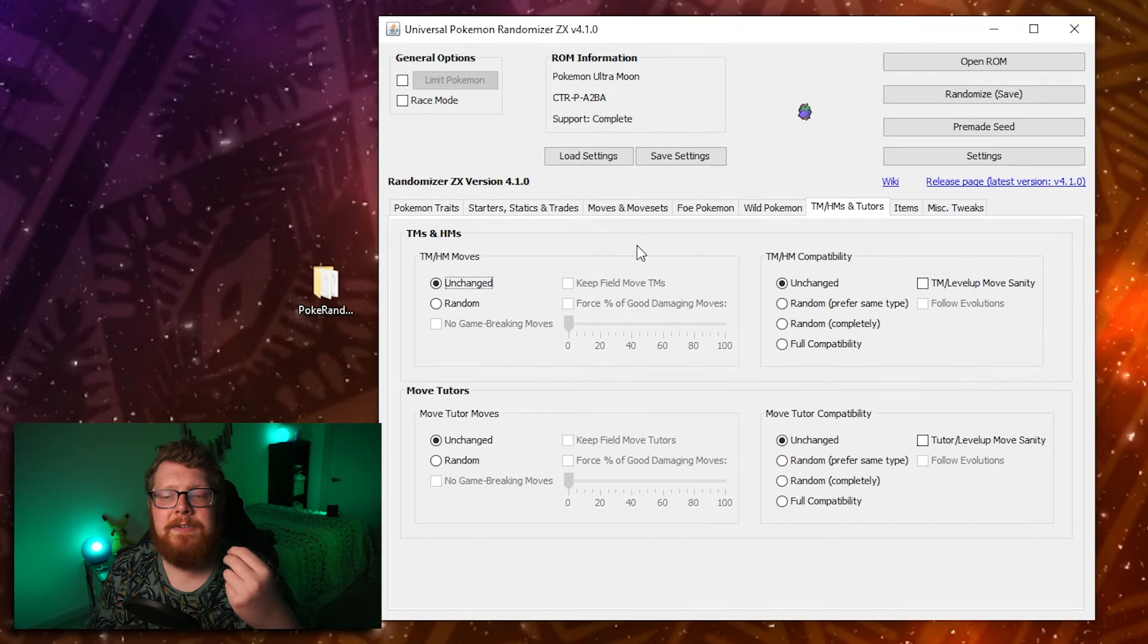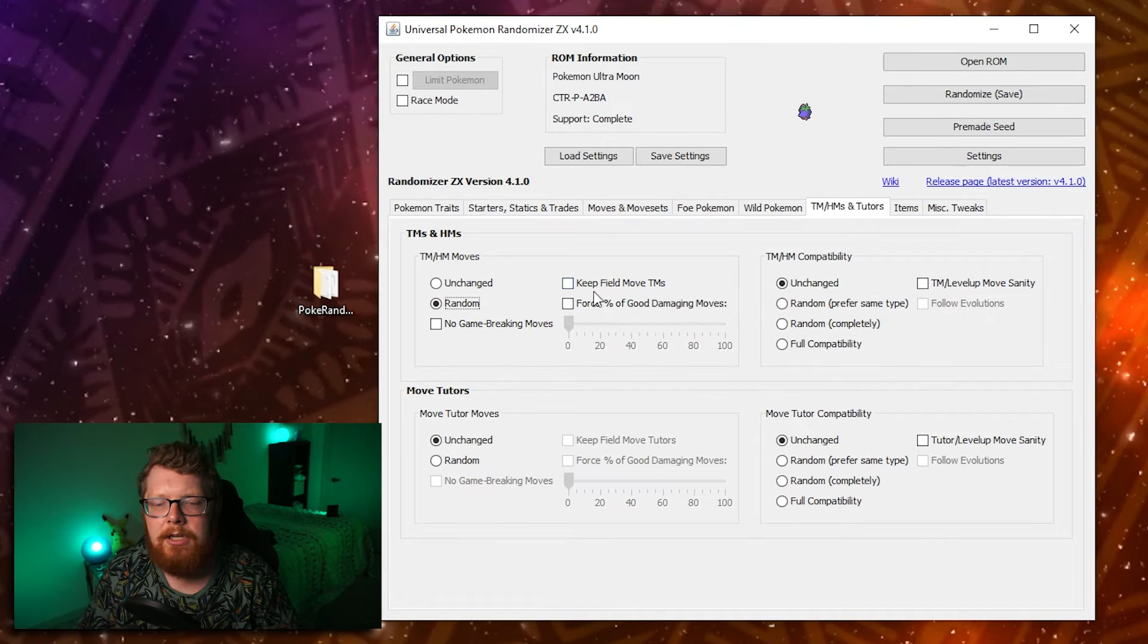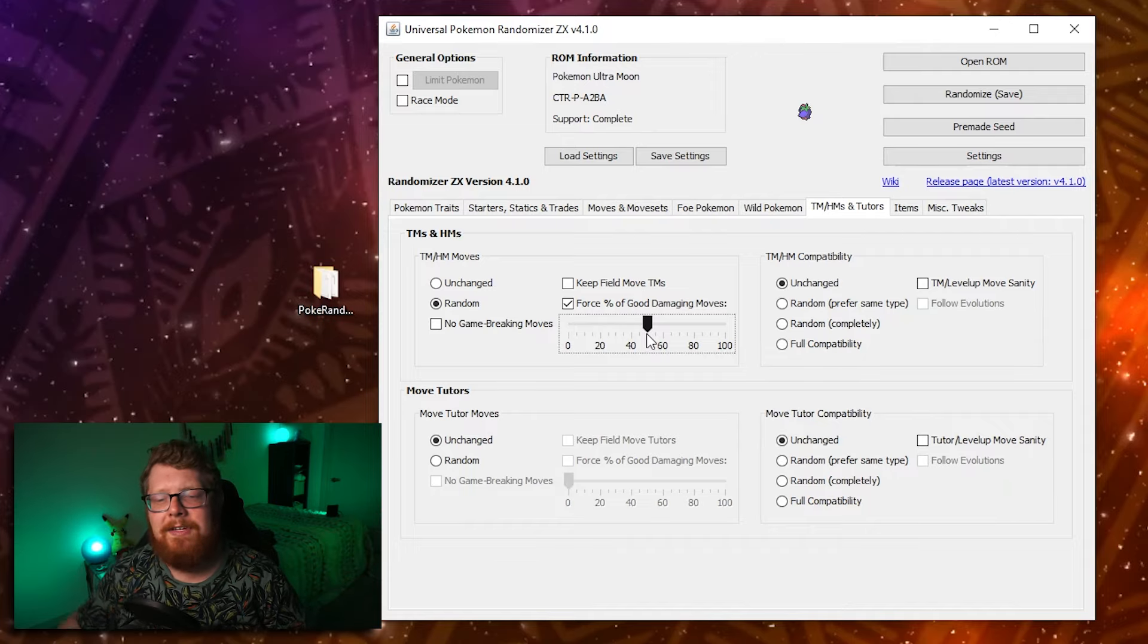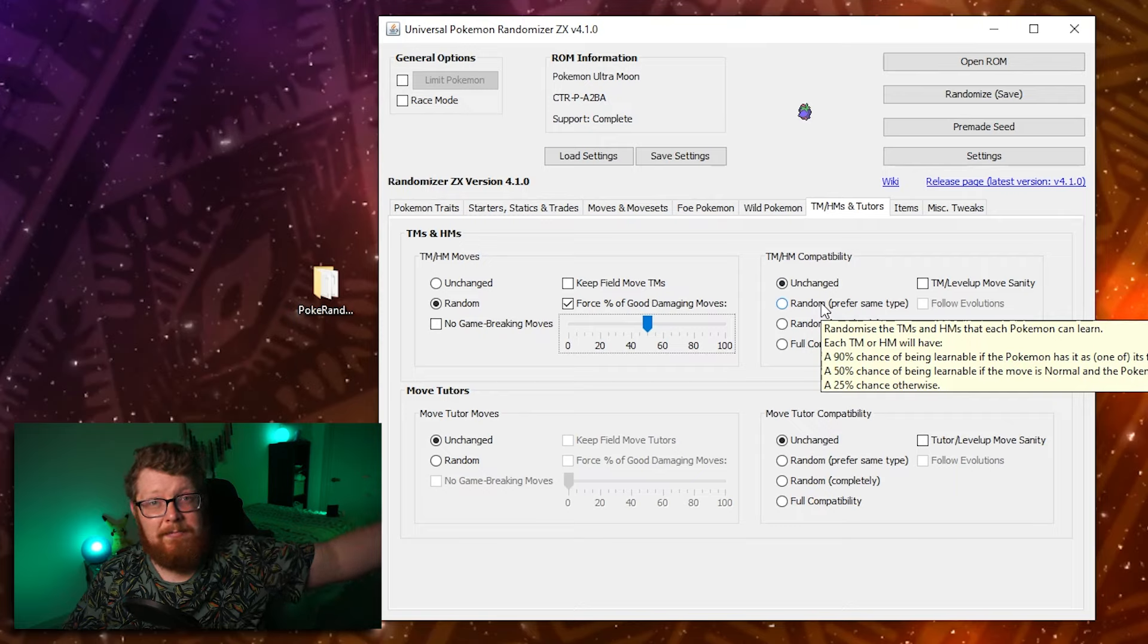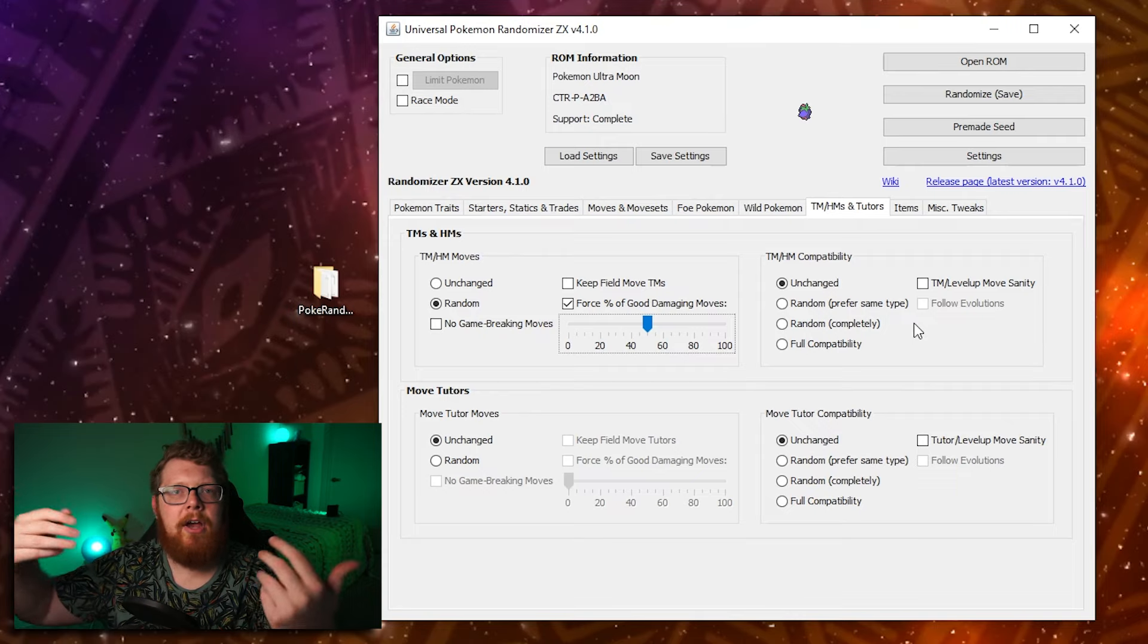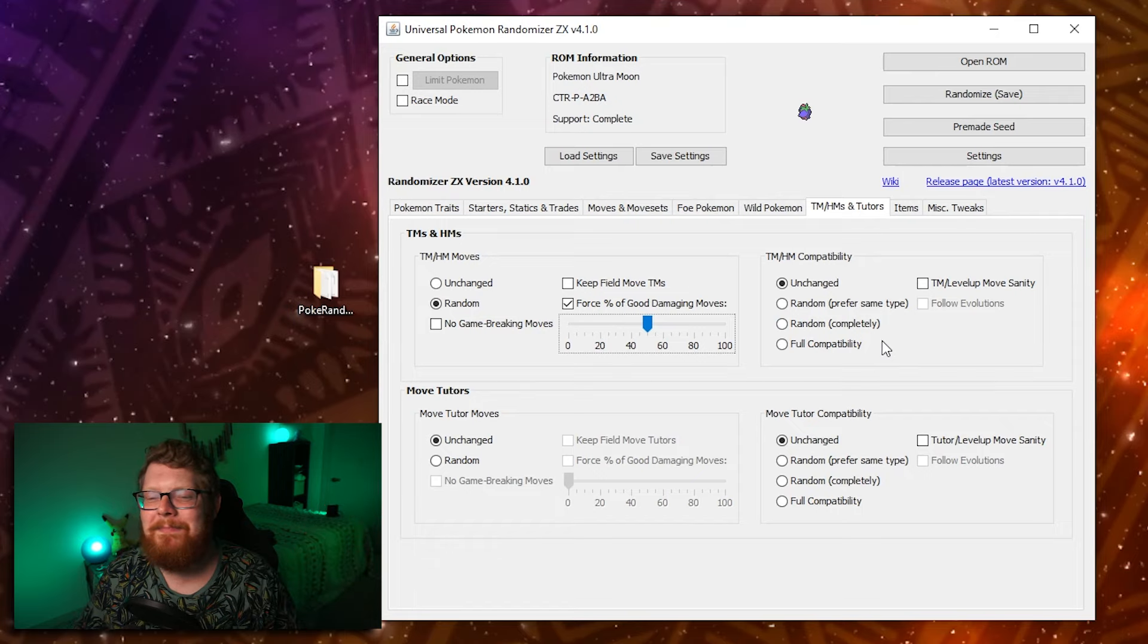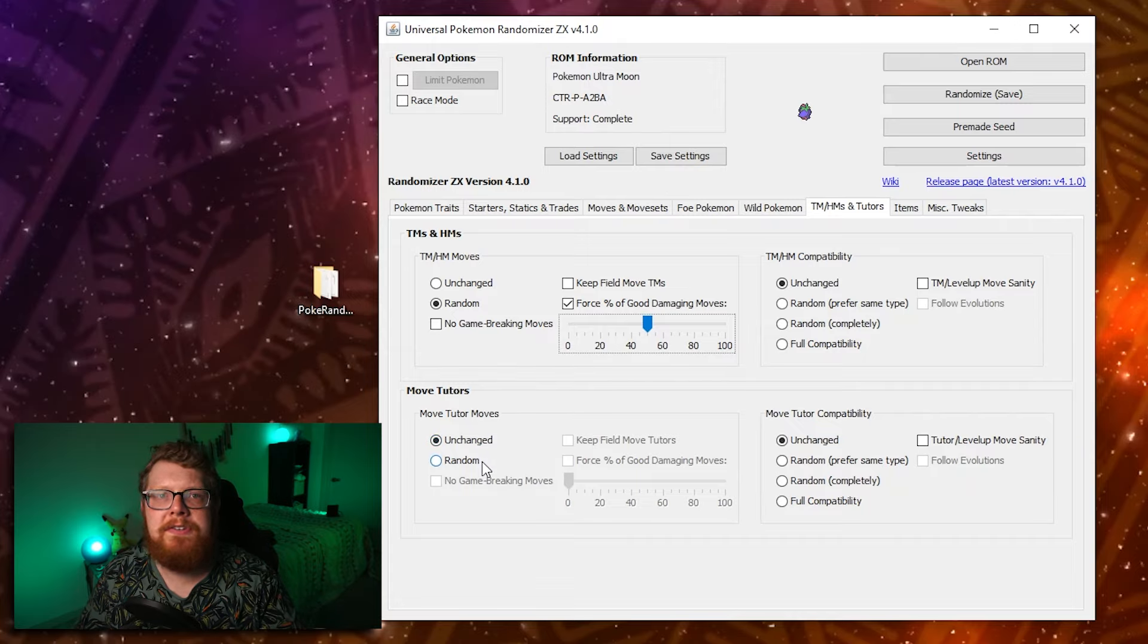The TMs, HMs and tutors tab is exactly what you think. This is where you can randomize all the TMs. You can keep the field move TMs. So things like rock smash when it's not an HM, you can make sure that you can still get that TM to progress through the game when needed. You can force a good percentage of damaging moves. So you can say if I want 50% really good damaging moves and then 50% of whatever else the game wants to give me, you can set it to that. TM compatibility can be unchanged, which means whatever the TM is like, for instance, if the TM is bullet seed, right, then only Pokemon that can learn bullet seed would be able to learn that TM. You can randomize it to prefer the same type, which means that if a Pokemon has the same type as the TM, it will have a higher chance of learning it. Randomize completely just means compatibility is chaotic and completely randomizing things makes the game really, really hard sometimes. Full compatibility means everything can learn everything. And then TM level up move sanity just means if a Pokemon can learn a move by level up, it can learn it through a TM too. The move tutor section is exactly the same. It's just move tutors instead of TMs.